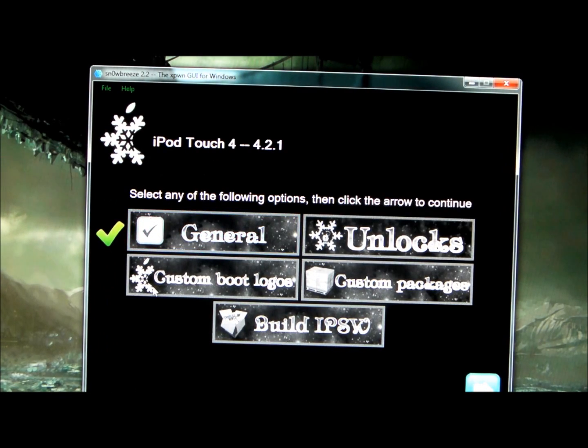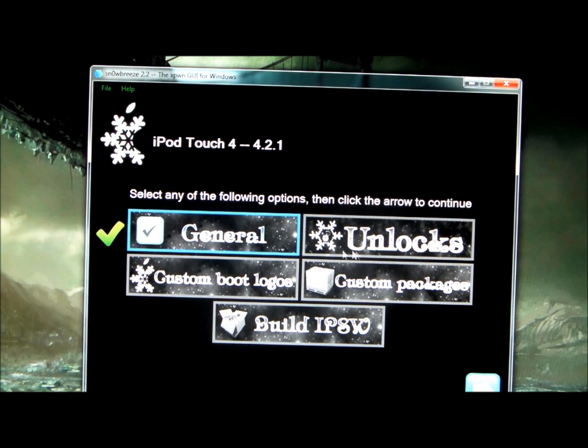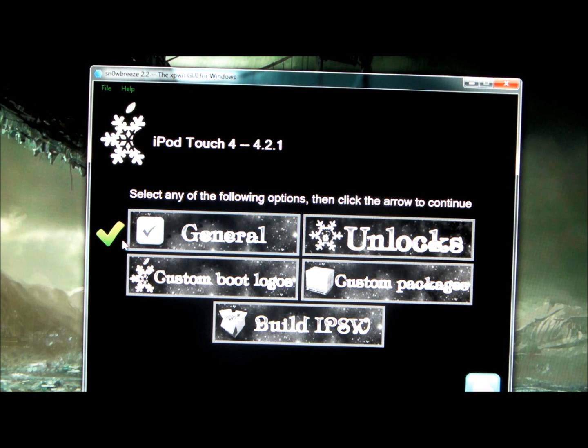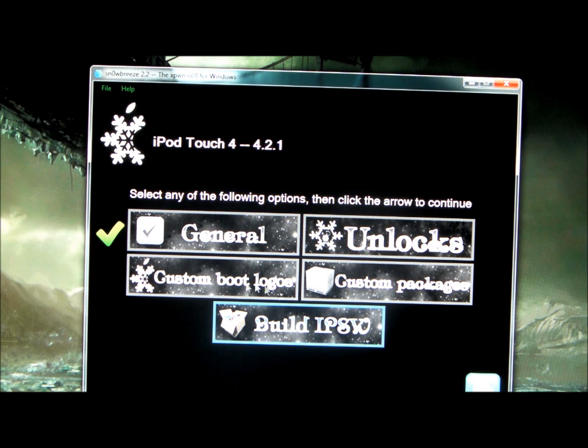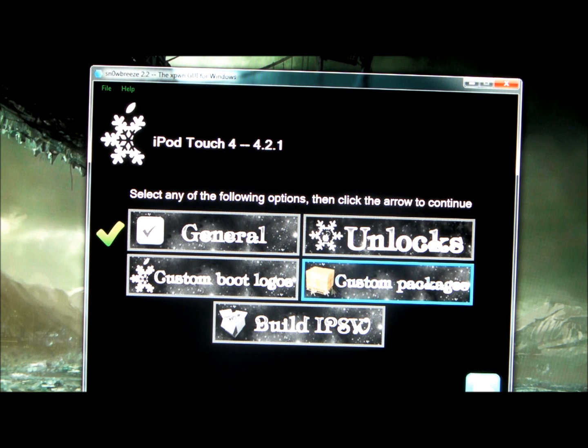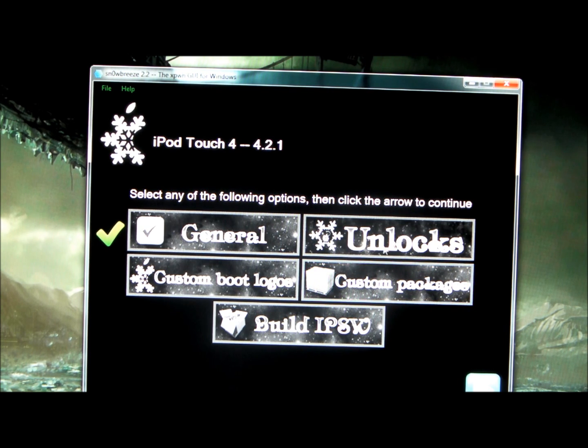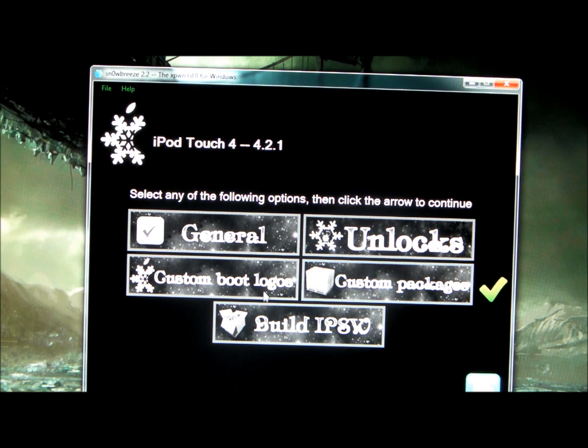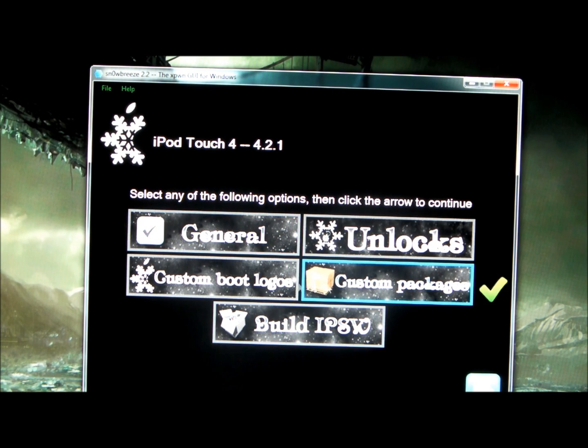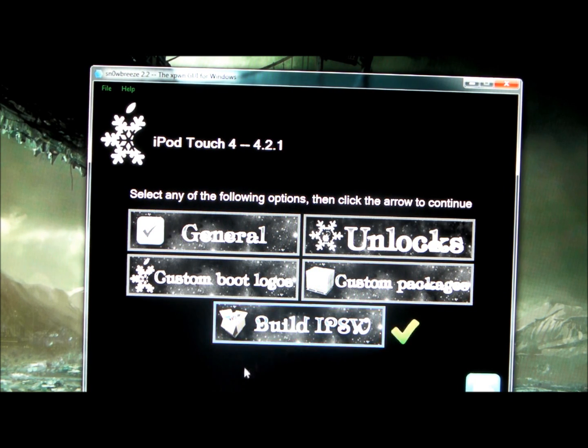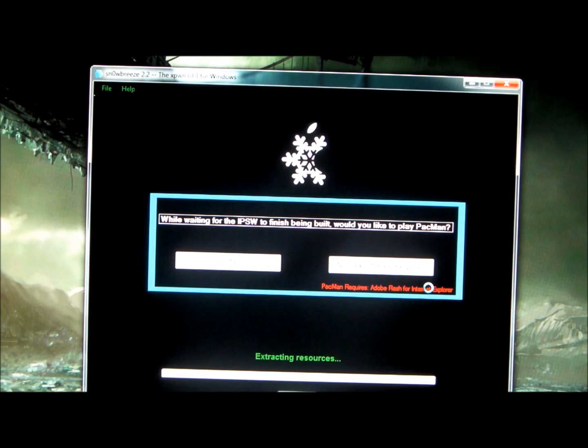Now you can install, I can't have a custom boot logo on this device or unlock it because I'm on an iPod Touch. You can install custom packages, but I don't have any right now. And when you're done with everything, you go to build IPSW and press next down here with the blue arrow.